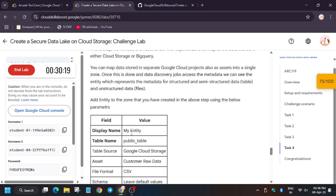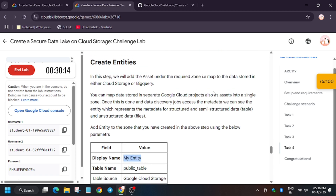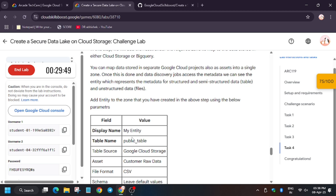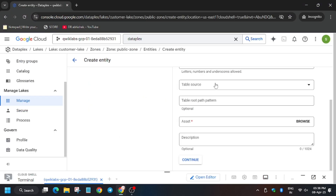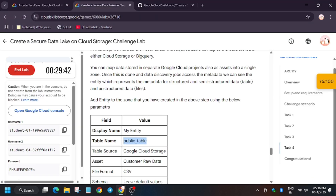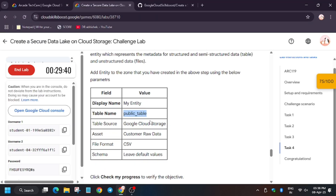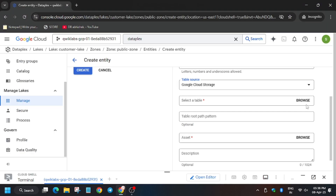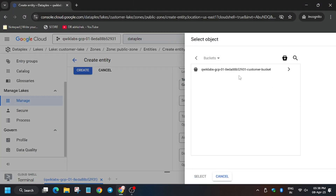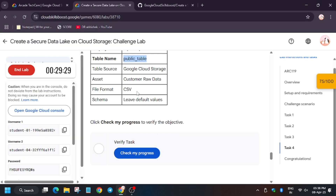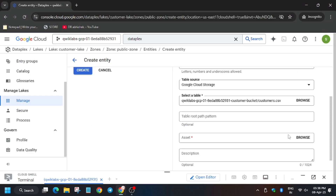Now we have to enter the display name as 'my entity'. Then we have to enter the table name and paste it in.